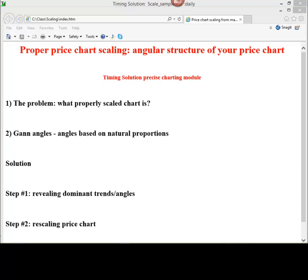Hello, in this video class I want to show you how to find the optimal best scale for price chart. This is the outline for this short video class.